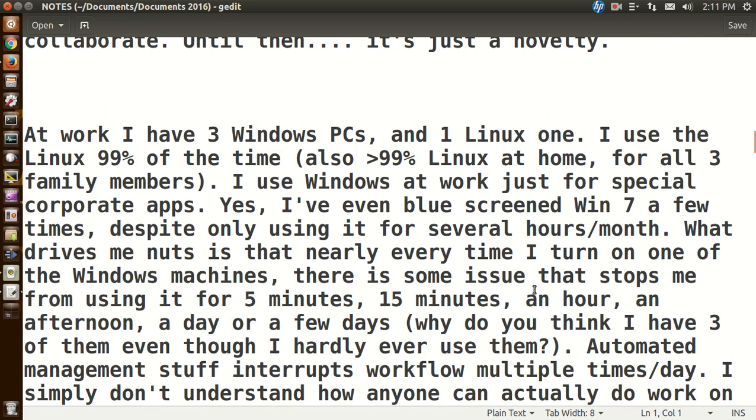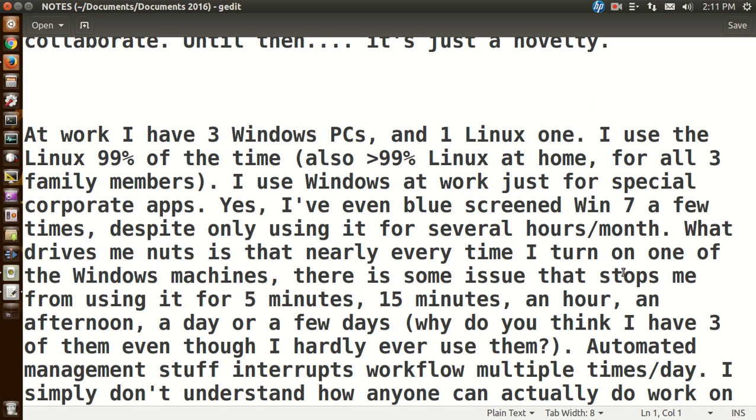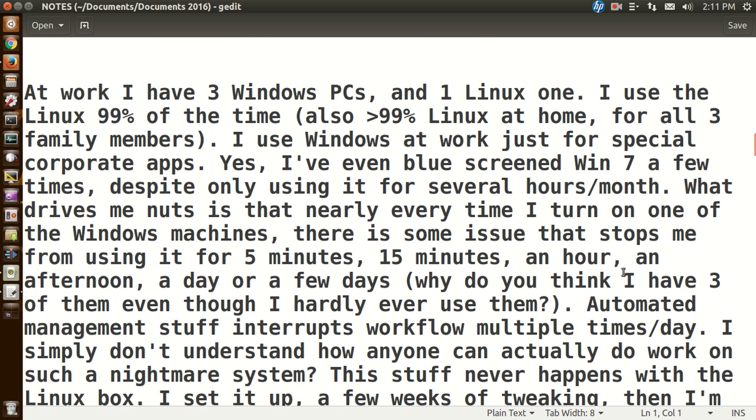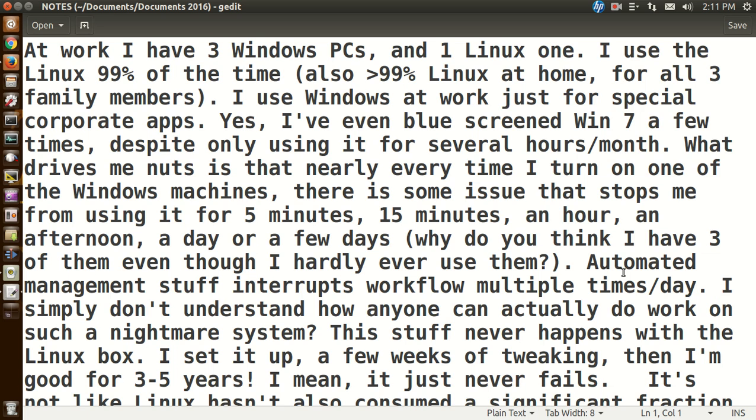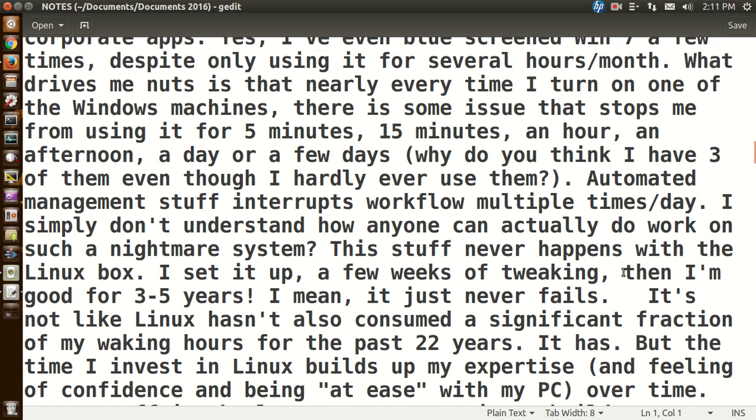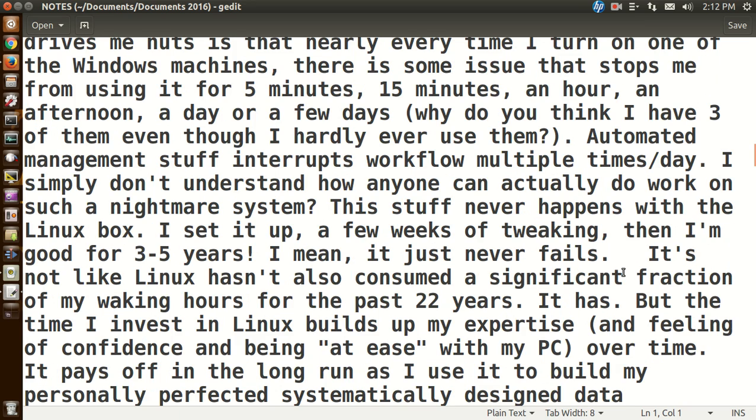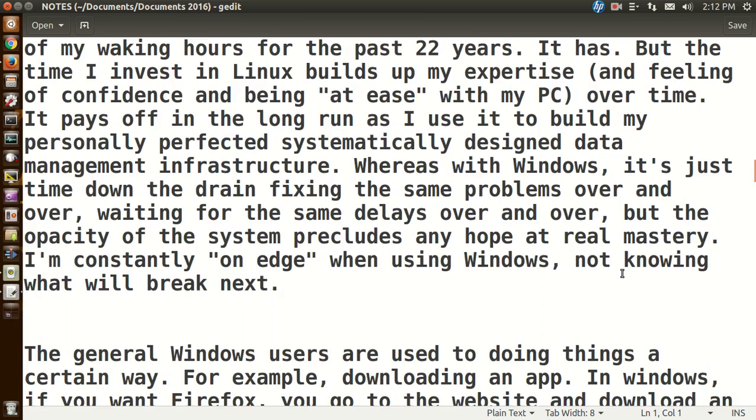Okay, next one. At work, I have three Windows PCs and one Linux one. I use the Linux 99% of the time. Let's see, I use Windows at work just for special corporate apps. Yes, I even blue screened Win 7 a few times despite only using it for several hours a month. What drives me nuts is that nearly every time I turn on one of the Windows machines, there is some issue that stops me from using it for five minutes, 15 minutes, an hour, an afternoon, a day, several days. Automated management stuff interrupts workflow multiple times a day. I simply don't understand how anyone can actually do work on such a nightmare system. This stuff never happens with the Linux box. I set it up, a few weeks of tweaking, then I'm good for three to five years. I mean, it just never fails. I think that's often, that's not the case in my situation sometimes, but okay, so there's a good comment there for Linux.